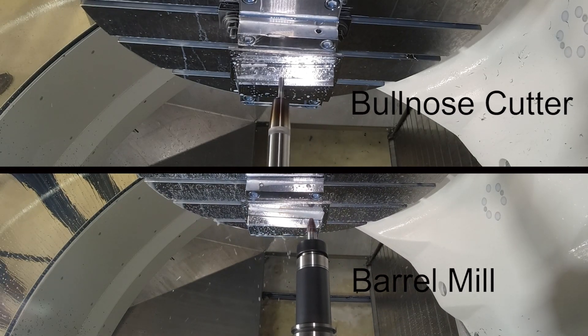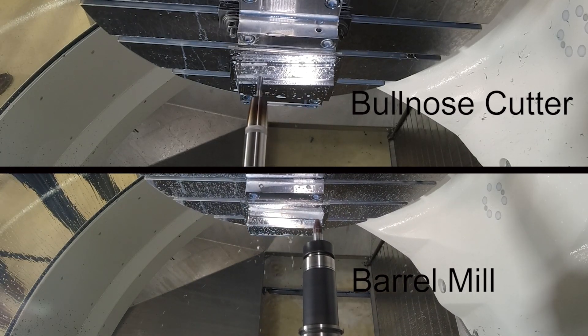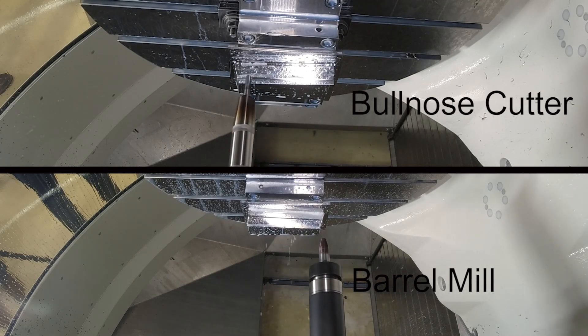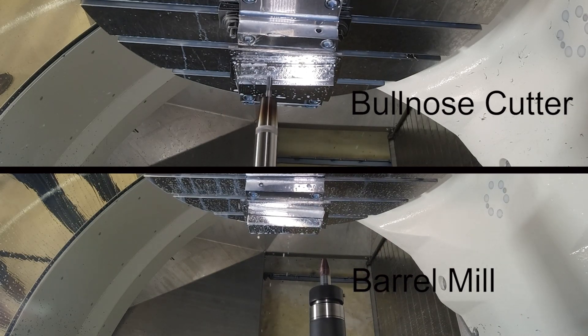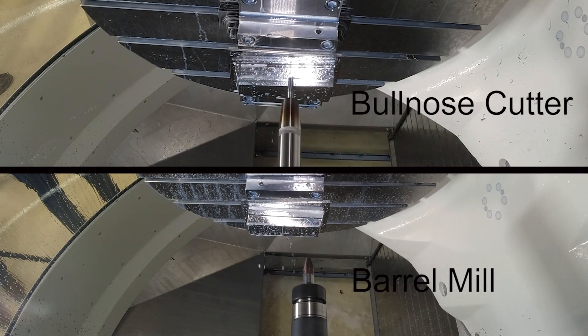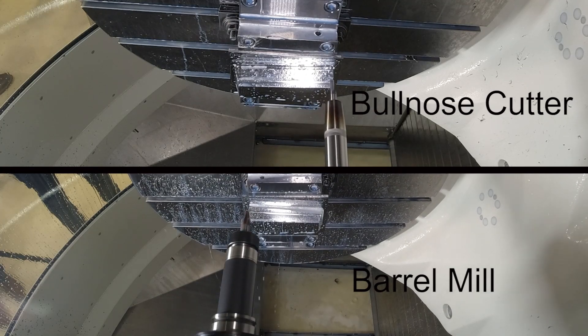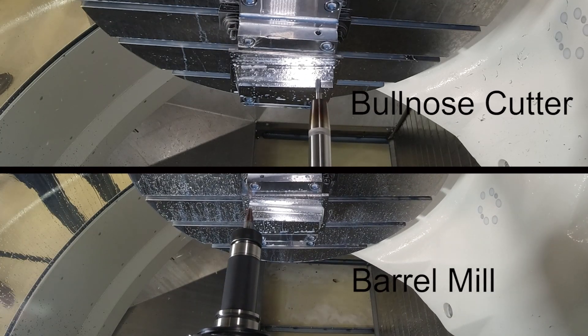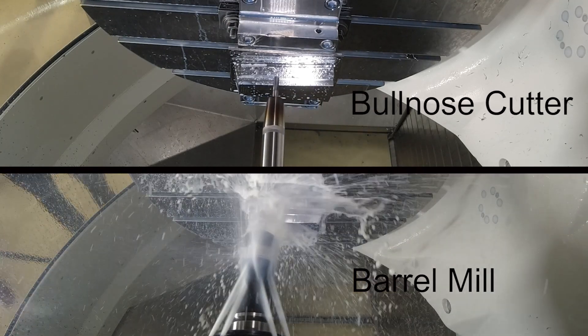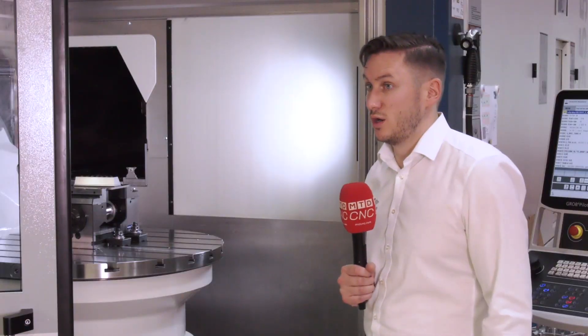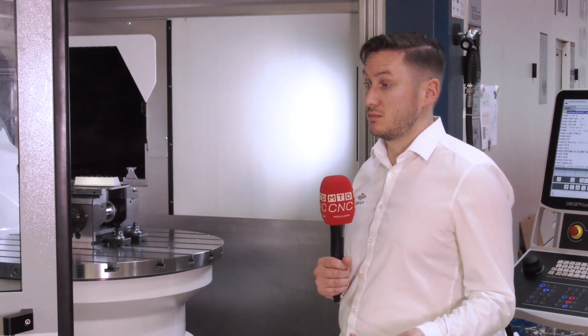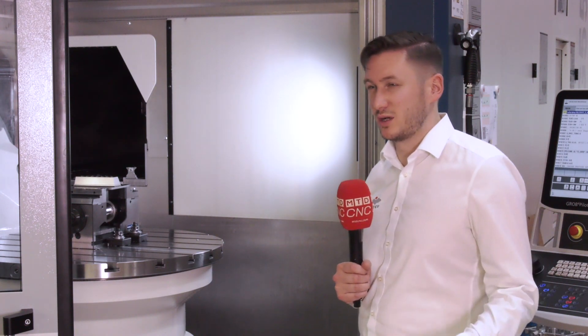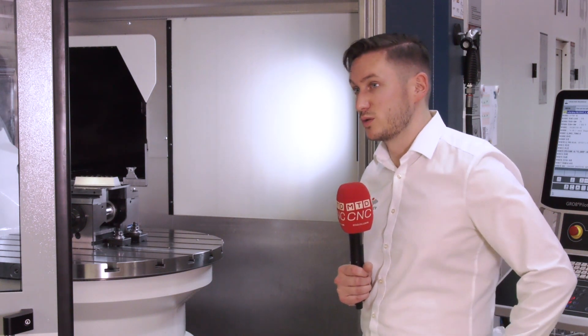Yeah, that's right. We've just done the ball nose against the barrel. The two surface finishes come in at the barrel at 0.4 Ra and the ball nose at 1.2. So it's a massive improvement in the cycle time as well.